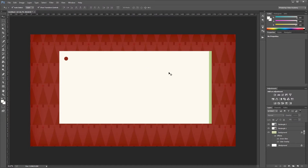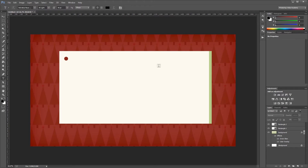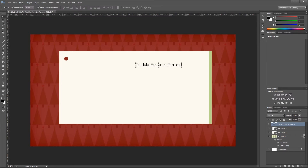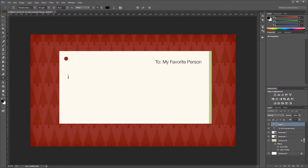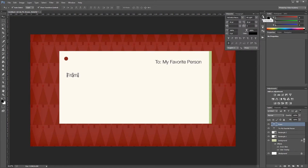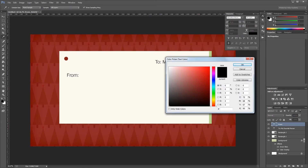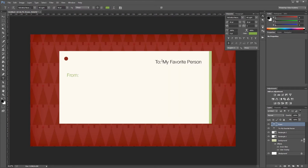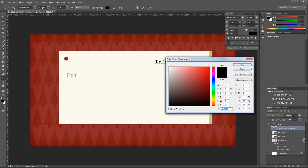Next I'll create some text labels on our card. I'll press D to reset the foreground and background colors, then choose the text tool and create a 'To' label — typing 'To my favorite person' — and drag it up to the top right. Then I'll create another label that says 'From:' and move it to the left. Now I'm going to change the color of the 'To' and 'From' labels by opening the character palette, setting the color to 82B348, copying that color, and pasting it onto the 'To' label as well.